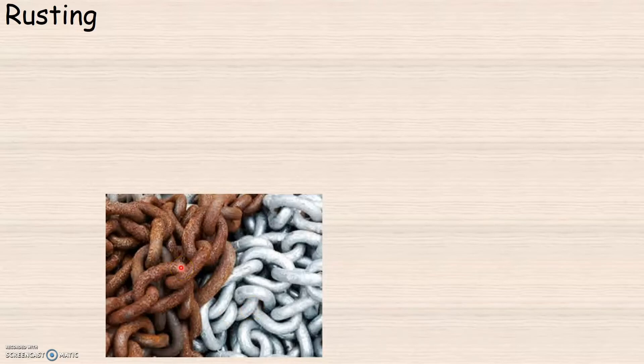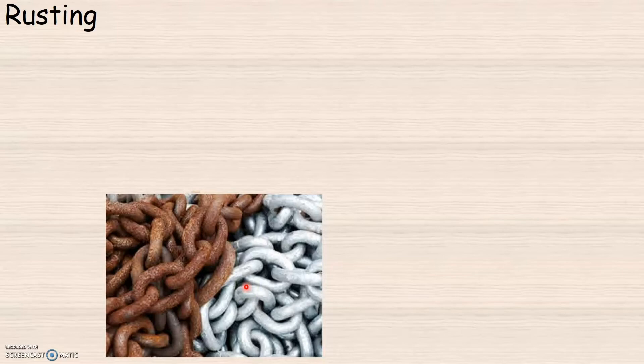How do you think rusting can happen? When iron objects are exposed to the atmosphere, iron reacts with oxygen in the air and also with moisture in order to form a brown coating on the surface of the object. And this brown coating is called rust.